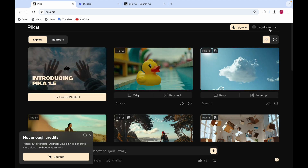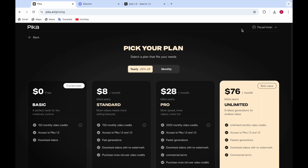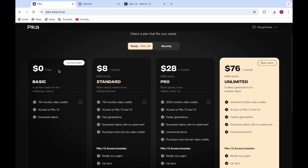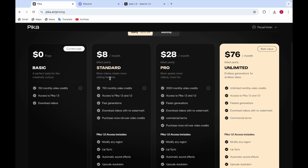When you click on Try Pika, there are videos you can explore and some you can make yourself. It is free but with some limitations. The basic free version has 150 monthly video credits, gives you access to Pika 1.5, and lets you download the videos you create.